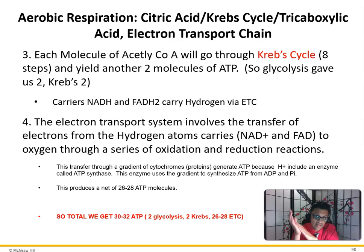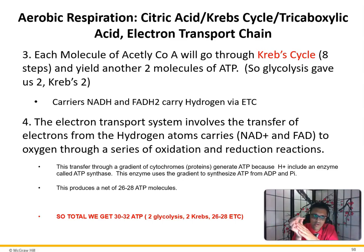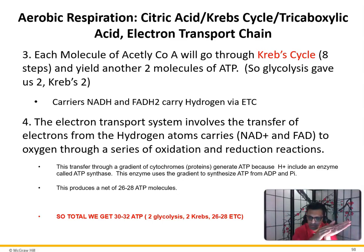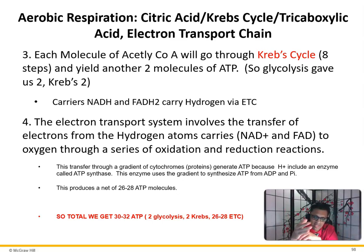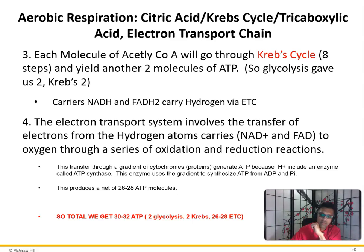So we get a grand total of 30 to 32 ATP — 2 from glycolysis, 2 from the Krebs cycle, and 26 to 28 from the electron transport chain. This requires mitochondria. Aerobic respiration requires oxygen and only takes place in the mitochondria, whereas the first steps — creatine phosphate and glycolysis — occur outside the mitochondria in the cytoplasm. That's why we always call the mitochondria the powerhouse of the cell — it requires oxygen and gives us 30 to 32 ATP, which provides sustained energy.